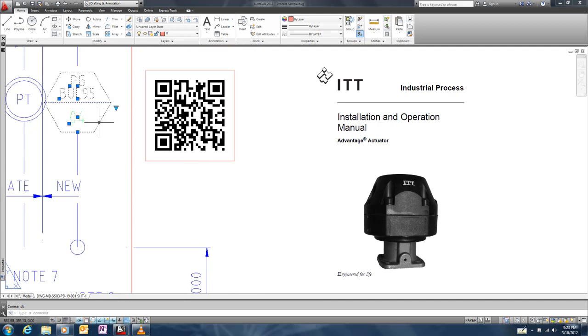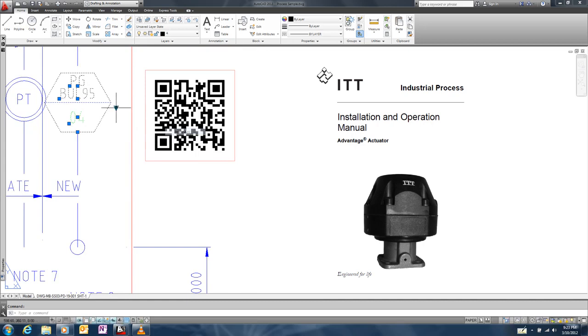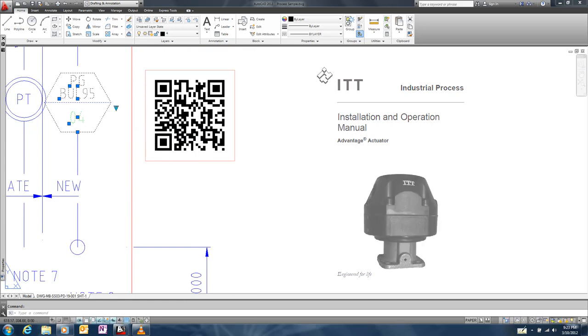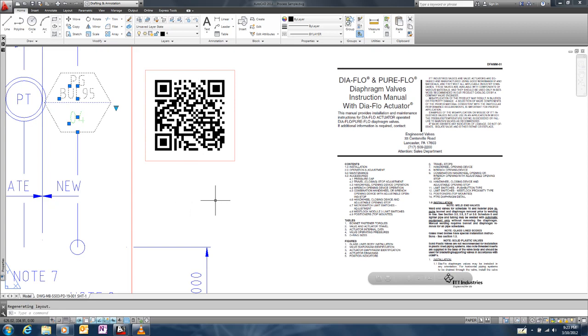Because we've used fields for our text, if we change the block to a different component type, the QR code updates automatically. When we scan the QR code, we're always taken to the right manual for the component.